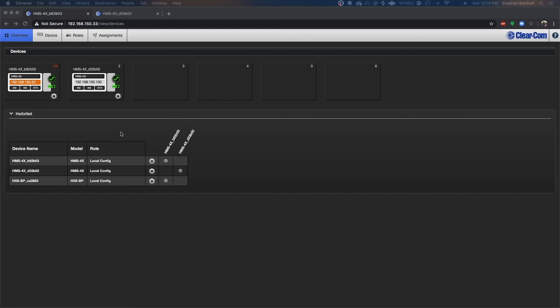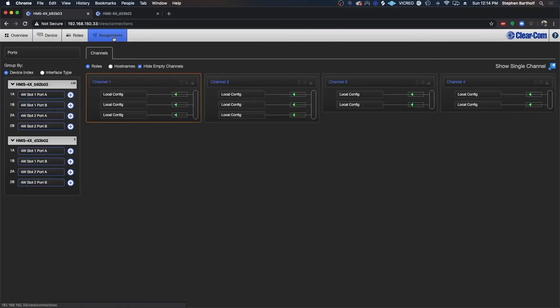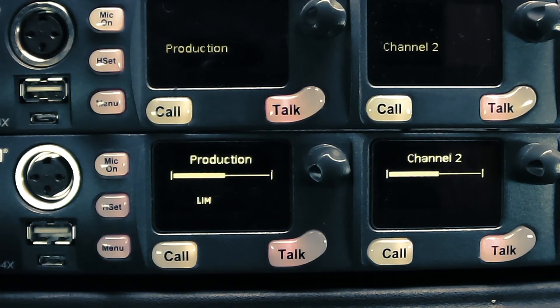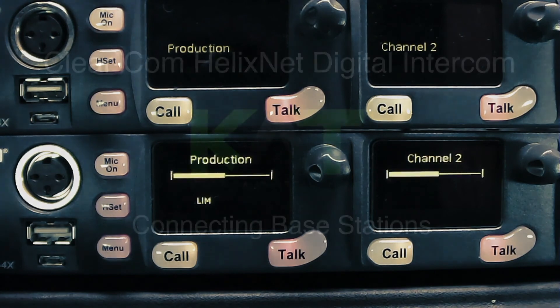Now that we've completed the linking connection, you can see here if we go into assignments and change channel one to production, you'll notice it'll update on both devices.